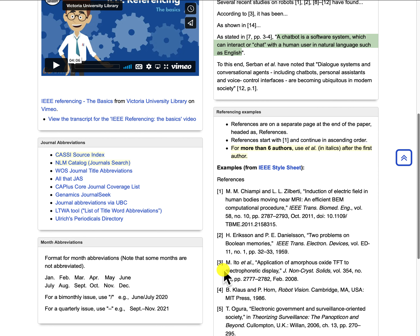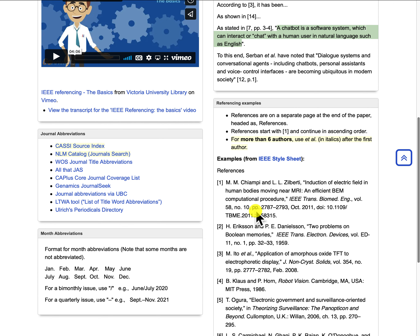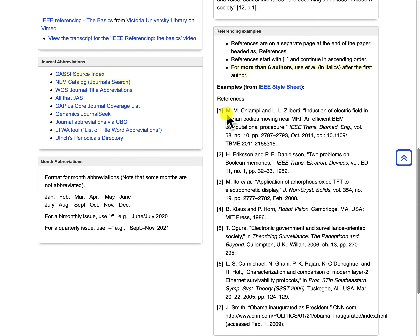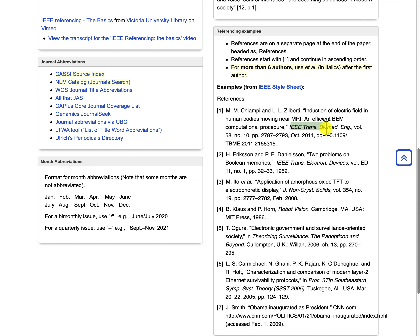If you have more than six authors, you can just use et al. in italics after the first author. The best way to understand how to construct references is to look at a few examples. Looking at the first example — this is an article — I have number 1 in brackets, then the names of the authors with first initials then the last name, then 'and', then the initials and last name of the second author, followed by a comma. Then you have the title of the article in quotation marks, with a comma. After that, you have the name of the journal, which is abbreviated — you don't spell out the full name, you will need to find the abbreviated format of that journal, and I'll show you how to do that a little bit later.